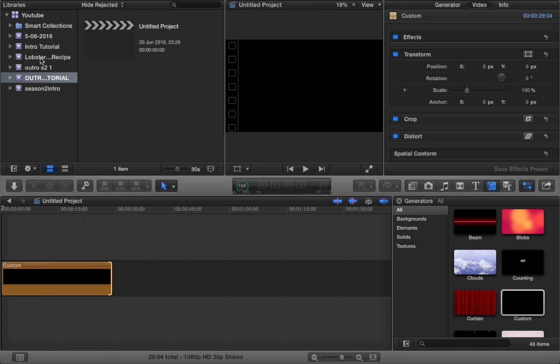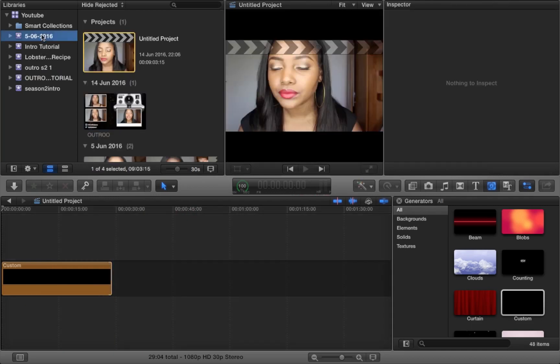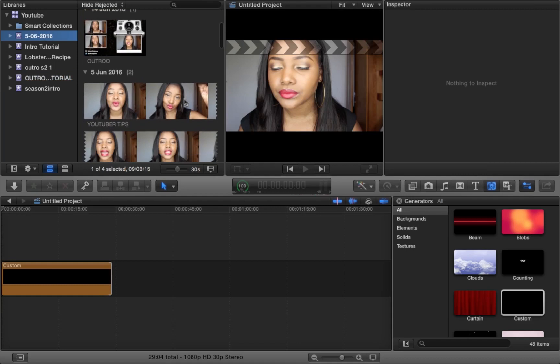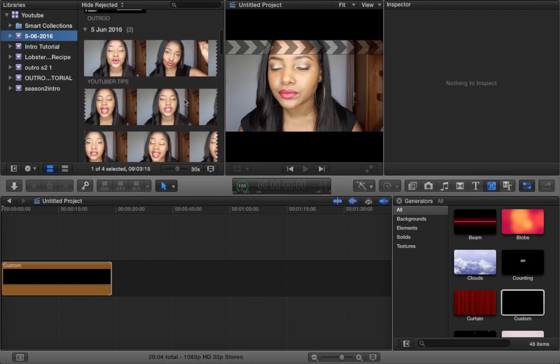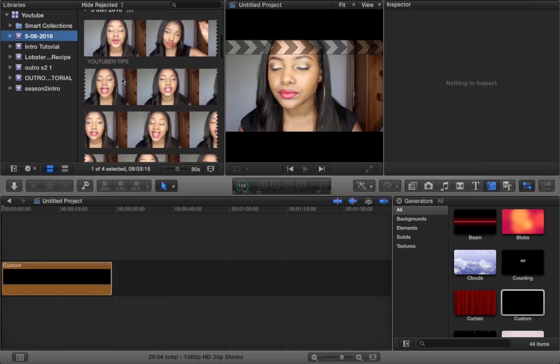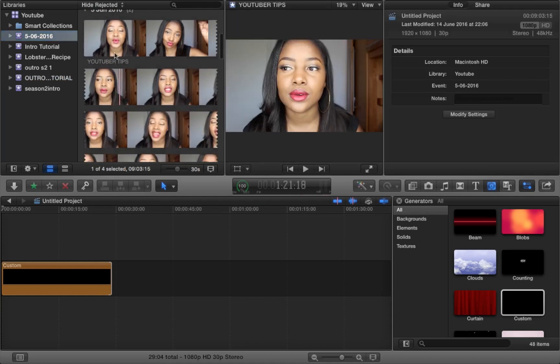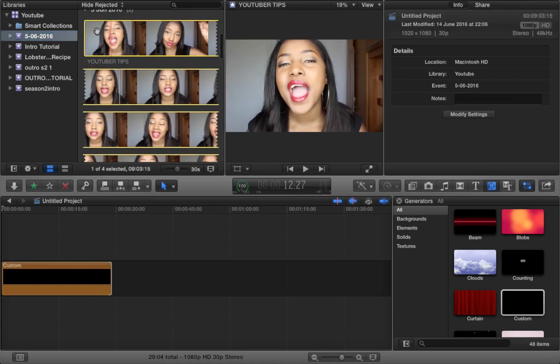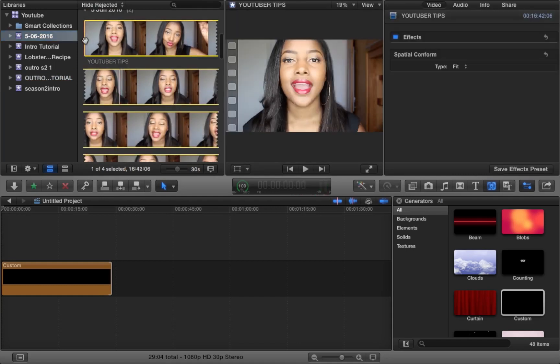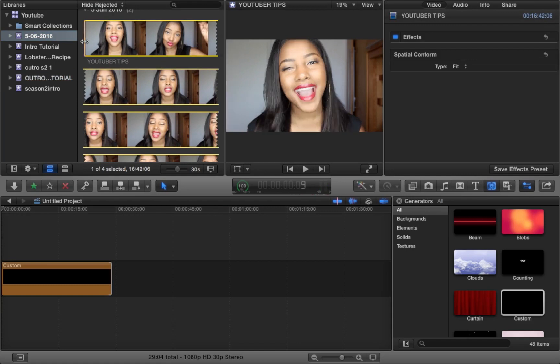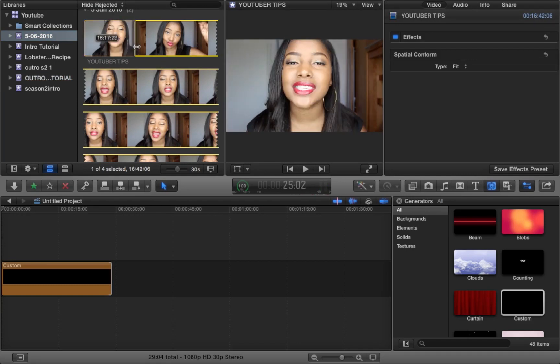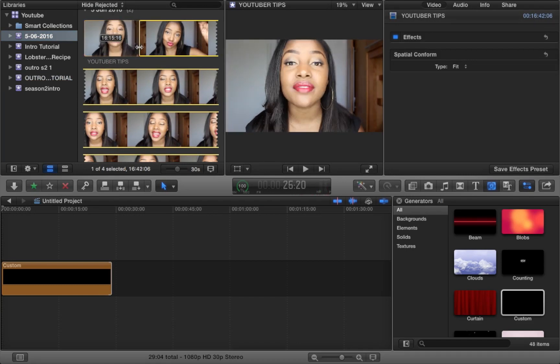And the next thing that you want to do is to select a video clip that you want to put in your outro. So for example, if you had a previous video out, then you would select your previous video.